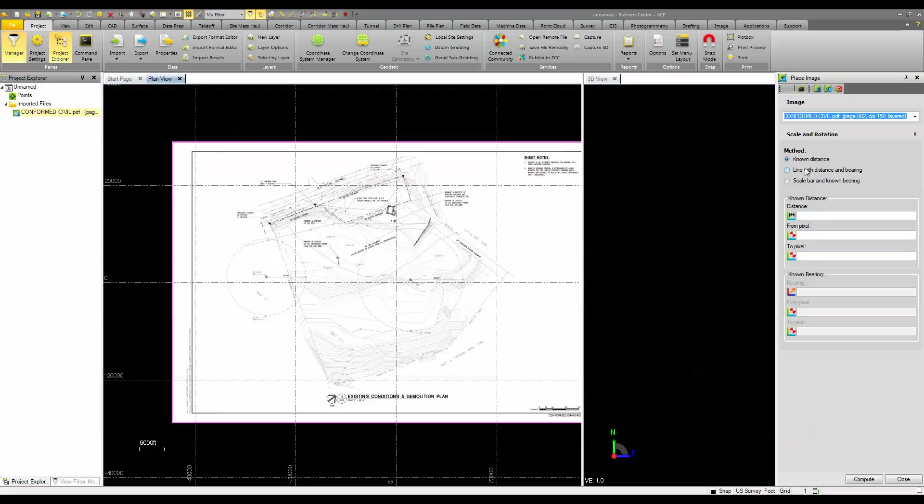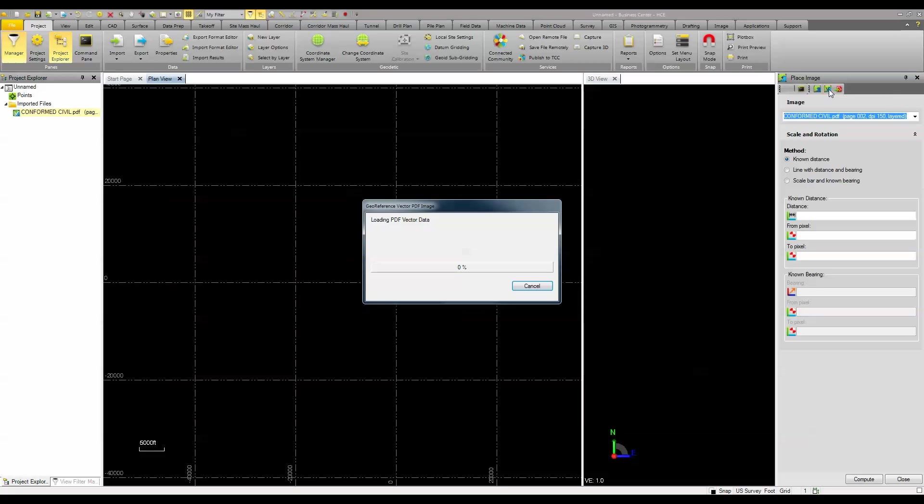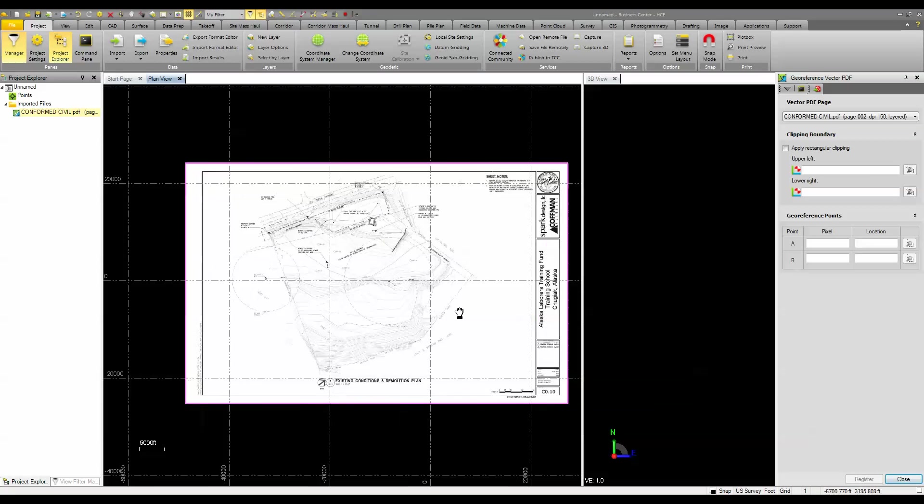I can do it with a couple different methods, either a known distance or a scale bar and a north arrow or a line with a bearing and distance. But I can also use a georeference vector PDF option.